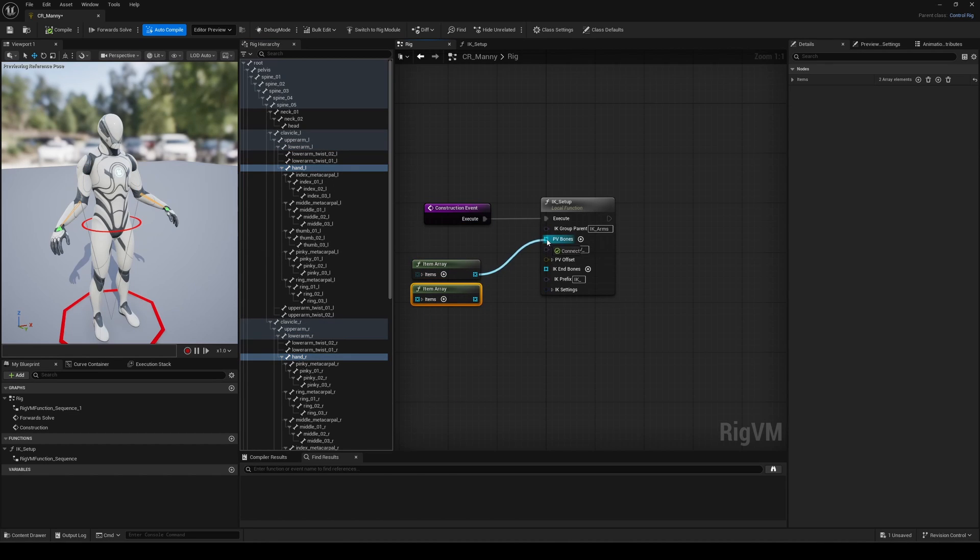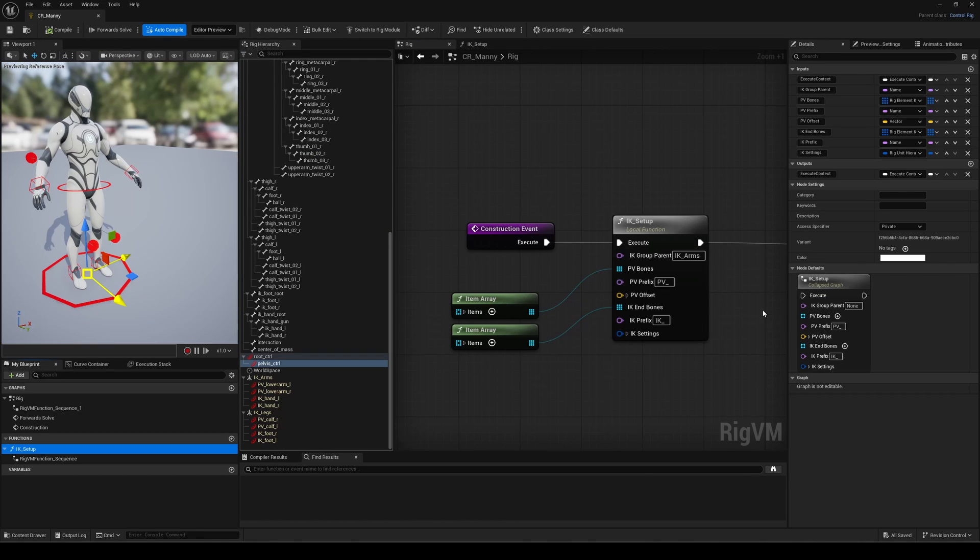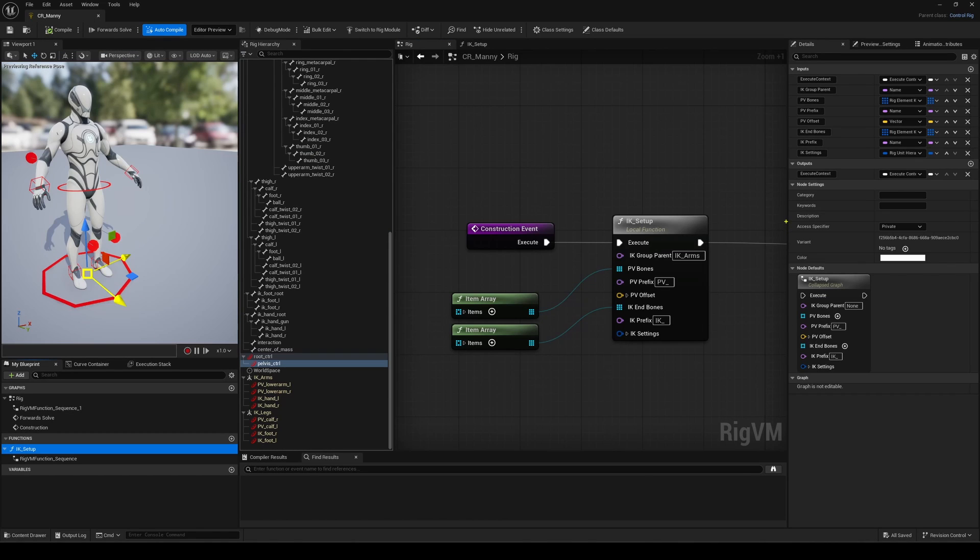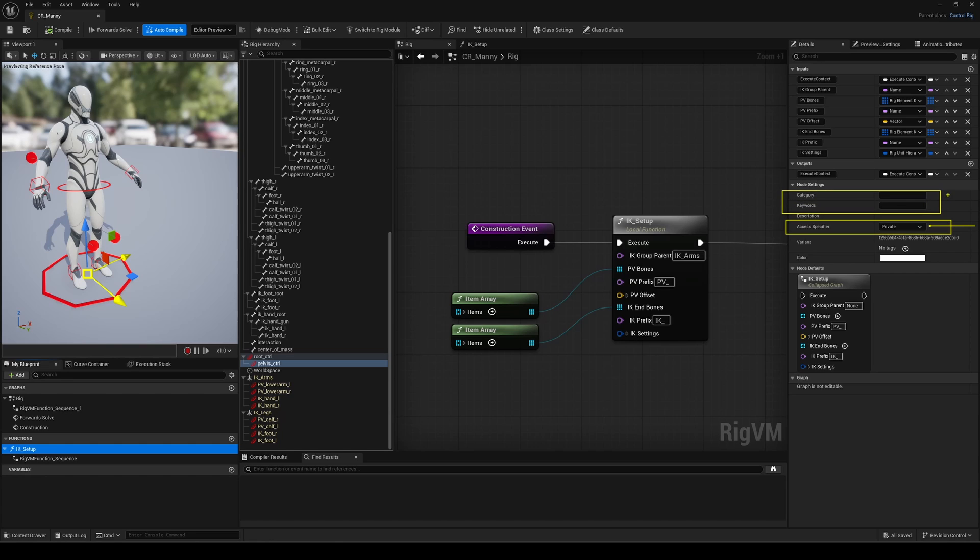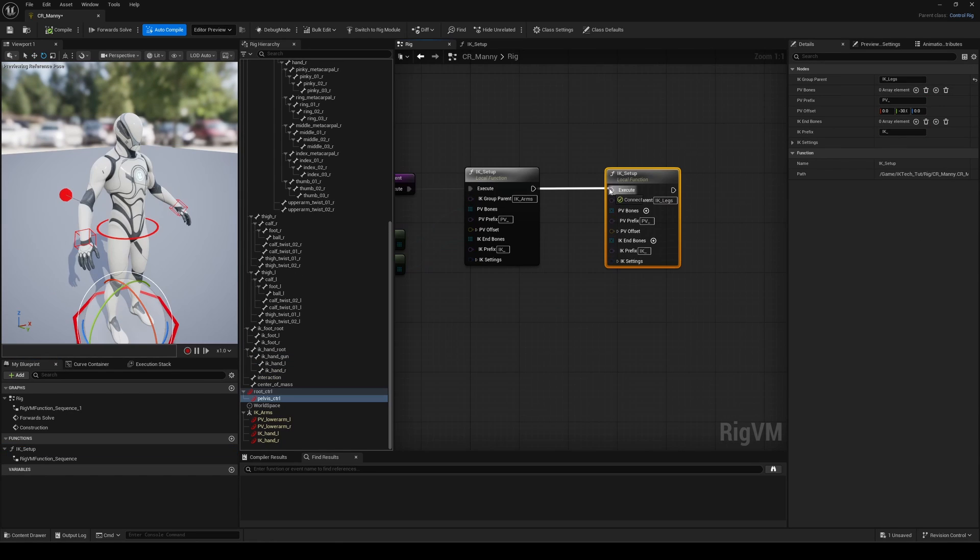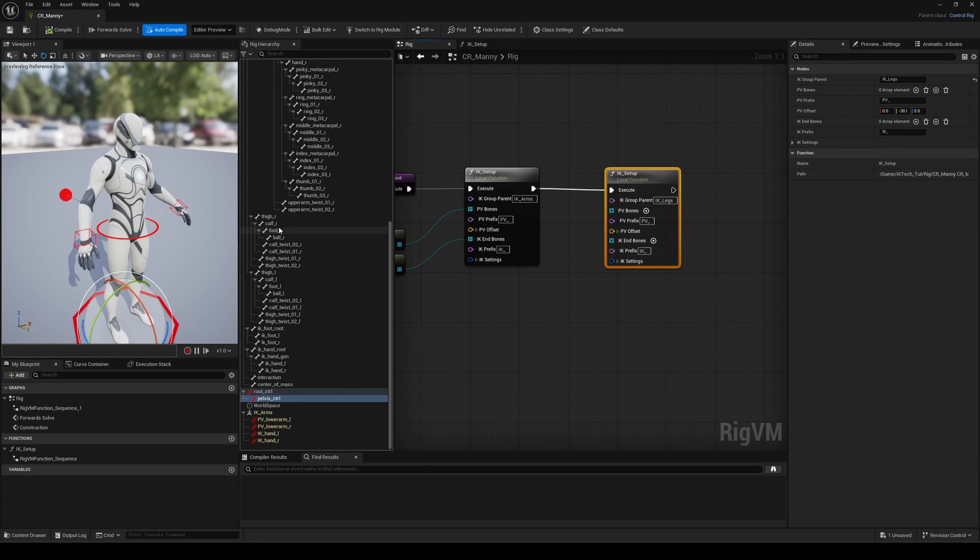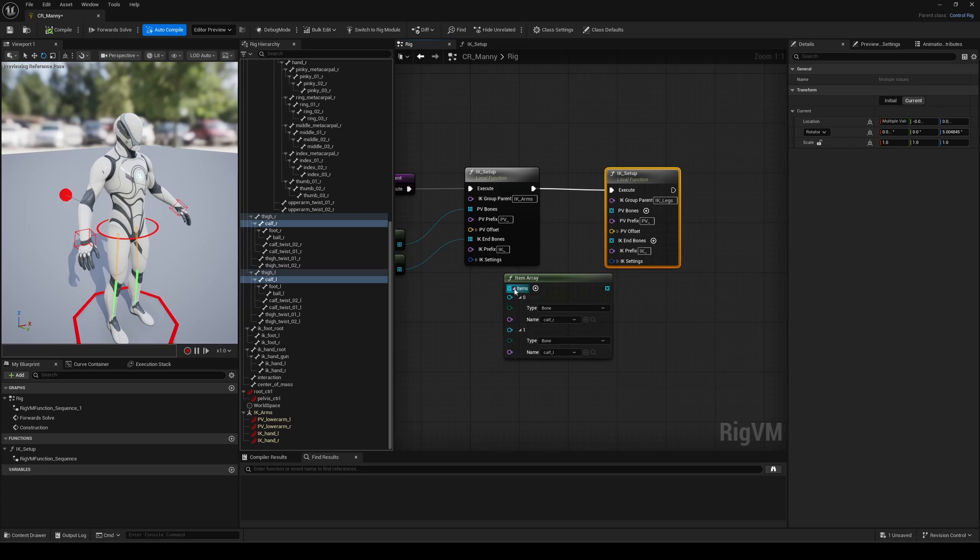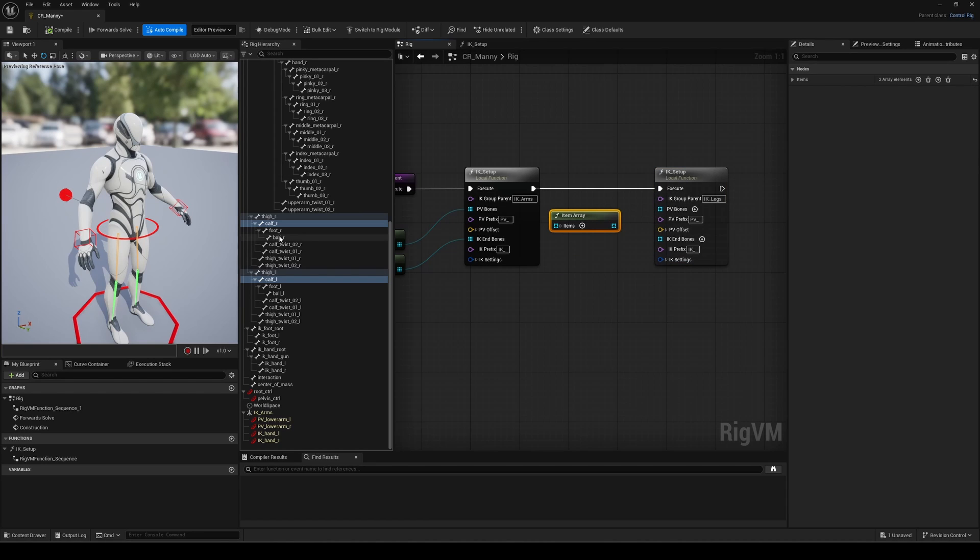You can even reuse this function across different controllers. Just set the function to public. You can also assign a category and add description nodes, and it will be available across your entire project.